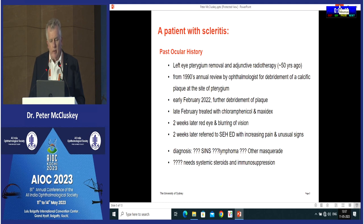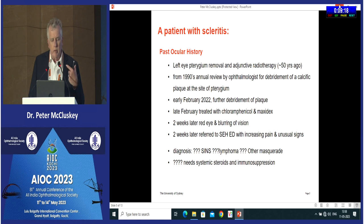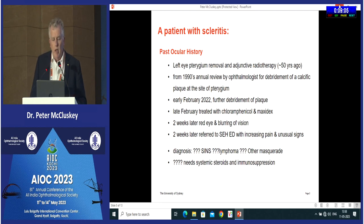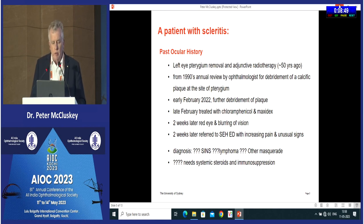About 20 years after her pterygium surgery, she started seeing an ophthalmologist regularly for a funny lump on her left eye where her pterygium was. The ophthalmologist would debride it and follow up yearly. This lesion was debrided every year until 2022, when after debridement the eye became red and irritable. Steroids and antibiotics were given, it settled, but then it came back and steadily worsened. The ophthalmologist was worried about surgically induced necrotizing scleritis or a masquerade and sent her to the eye hospital.